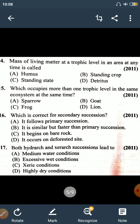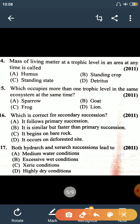Question number 14: the mass of living matter at a trophic level in an area at any time is called standing crop. Standing crop is the mass of living matter at a trophic level in an area at any time. Trophic level refers to the food level of the ecosystem — for example, producer is one food level, primary consumer (herbivore) is another food level — these are called trophic levels.